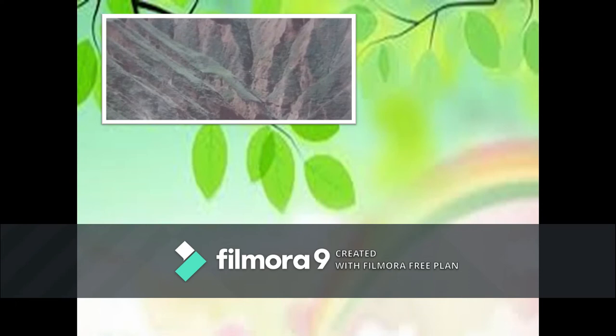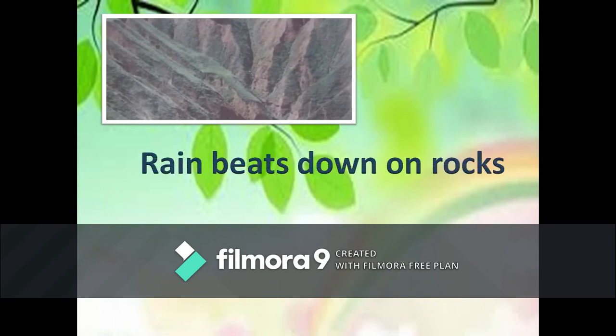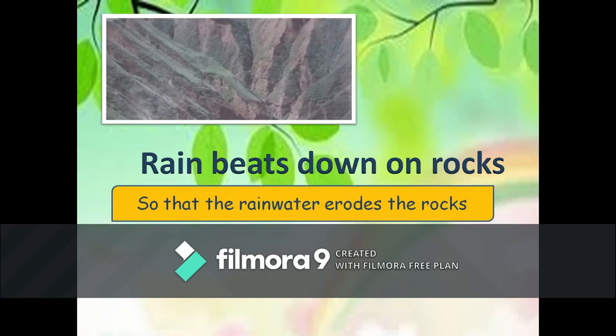Look at this picture. Rain beats down on rocks — hujan deras di atas bebatuan. So the rainwater erodes the rocks. Jadi, air hujan atau rainwater itu akan mengikis rocks atau mengikis bebatuan.